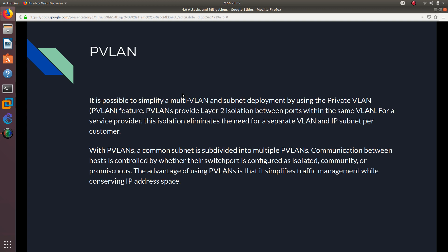Now we're going to talk about PVLAN, which stands for private VLAN. It is possible to simplify a multi-VLAN and subnet deployment by using the private VLAN feature. Private VLANs provide layer 2 isolation between ports within the same VLAN. For service providers, this eliminates the need for separate VLANs and IP subnets per customer, saving a lot of IPs, VLANs, and switch resources.